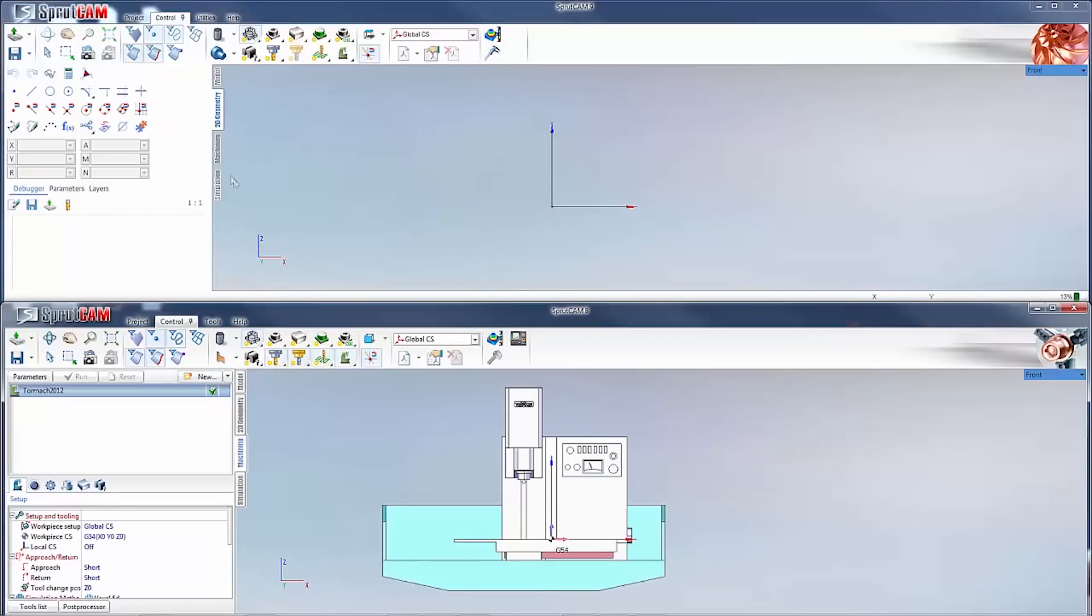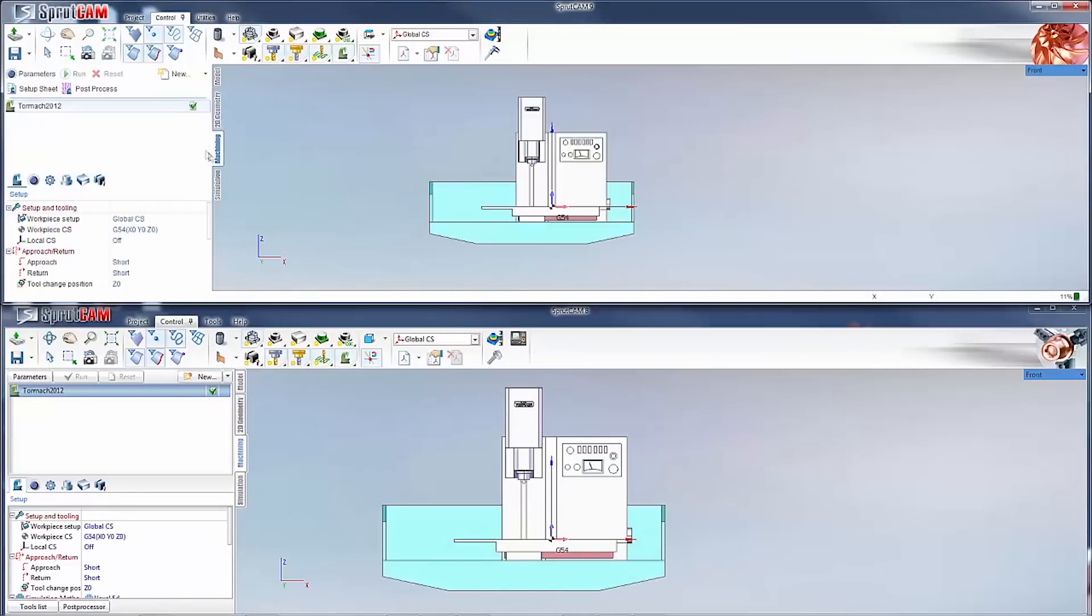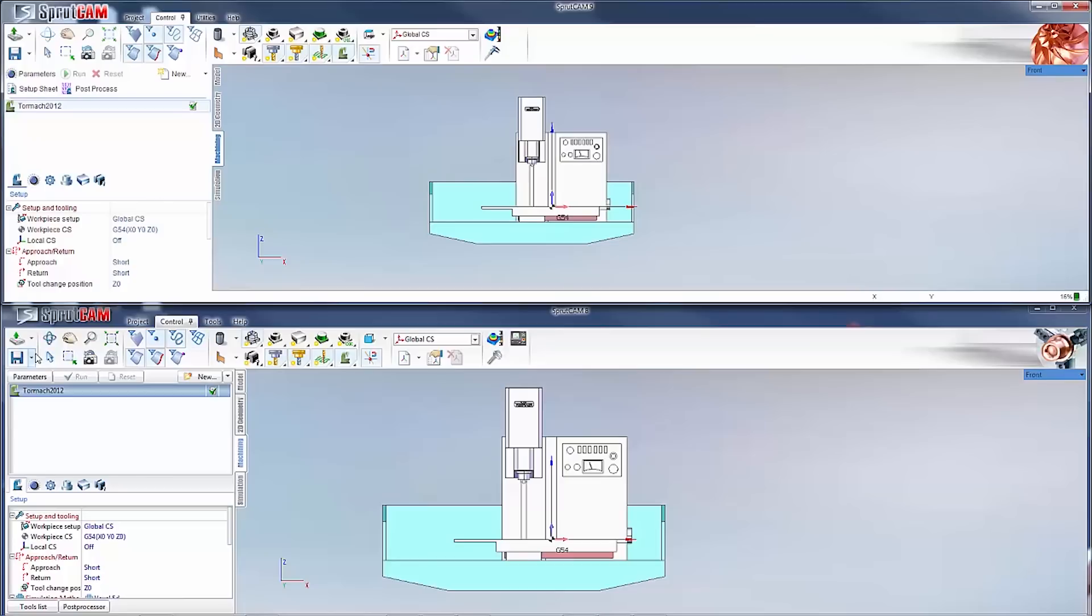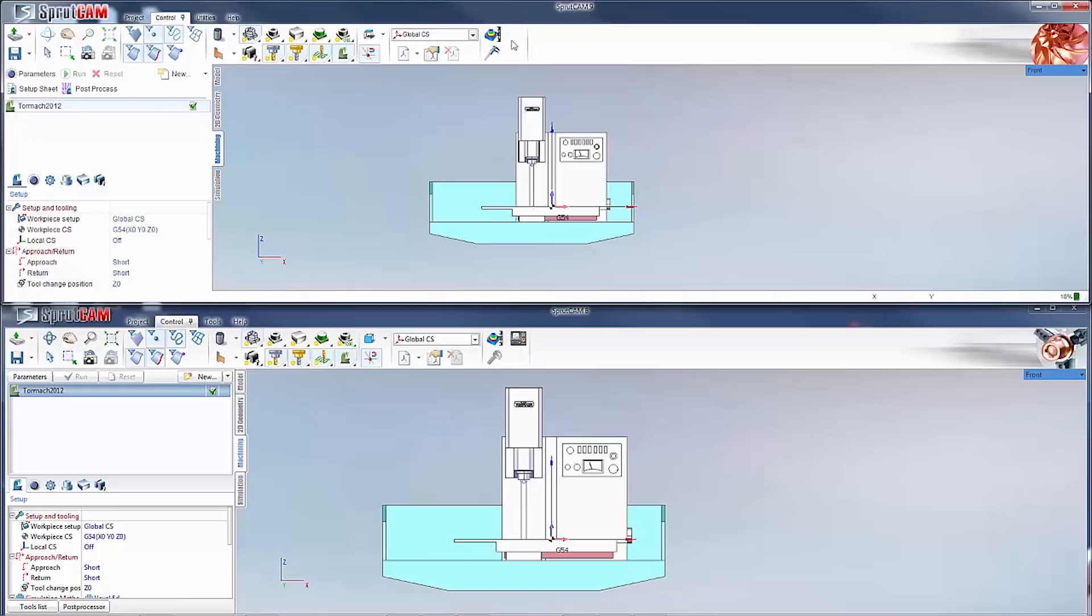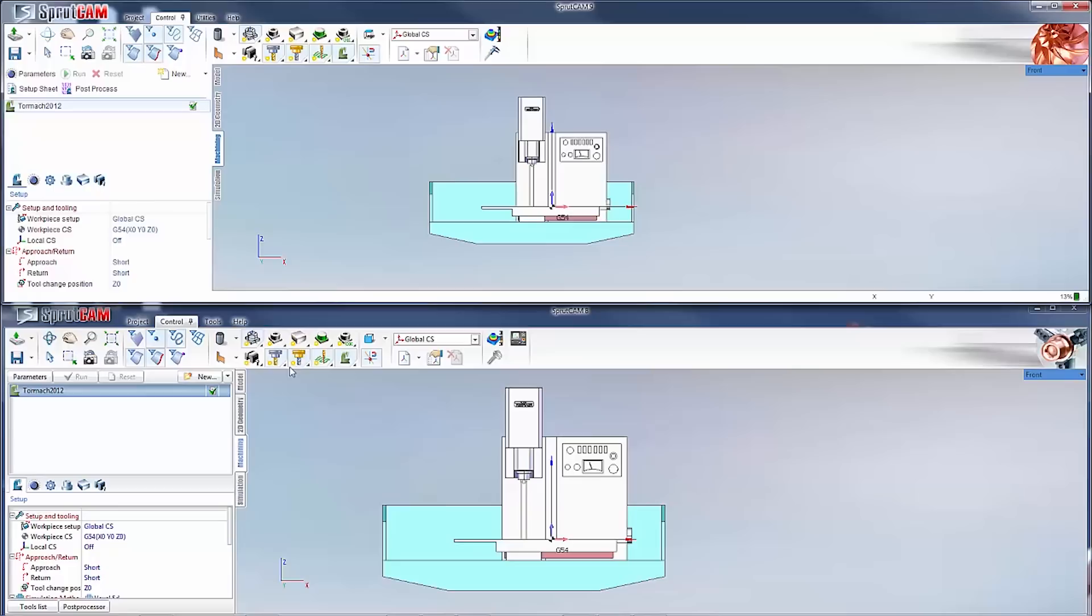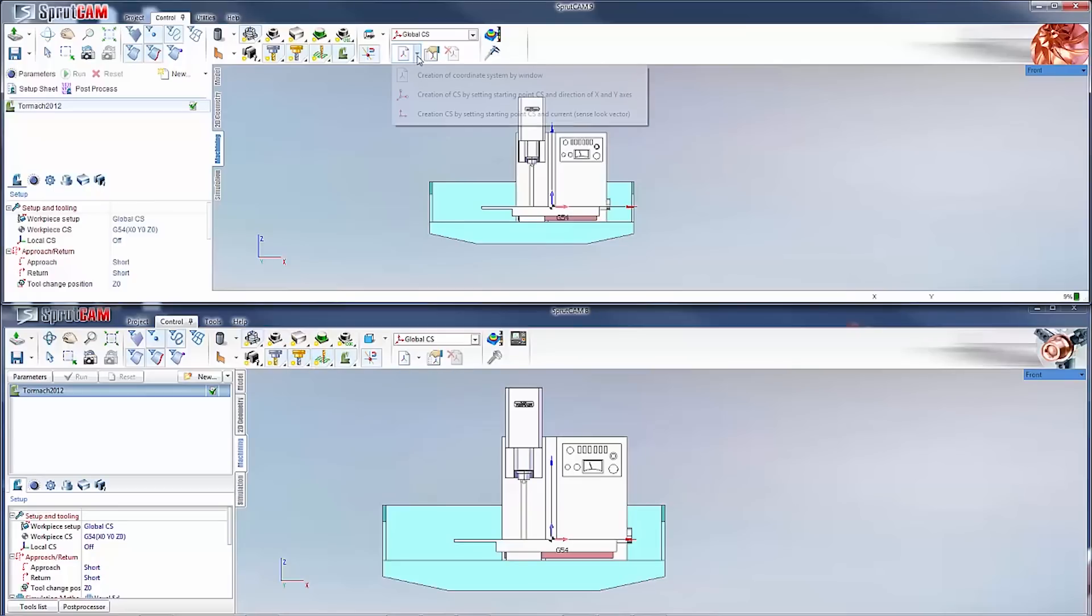Onto the machining tab. Before I get too much into this I will point out any changes up here to the control tab. As you can see they changed how the caliper looks and they took out the machine control panel button. Other than that it is the same and operates the same as before.